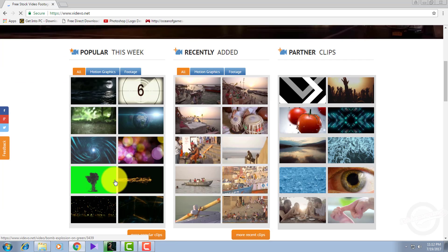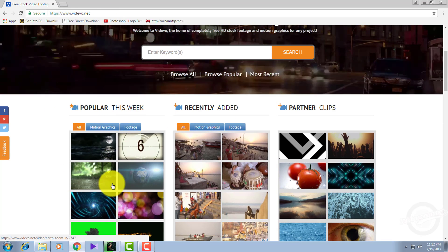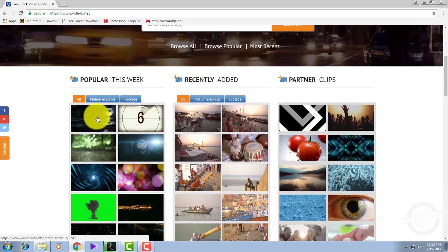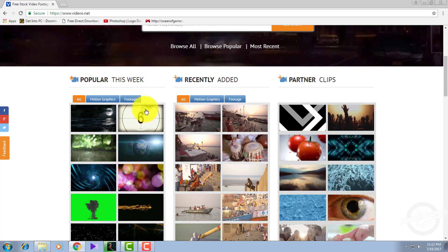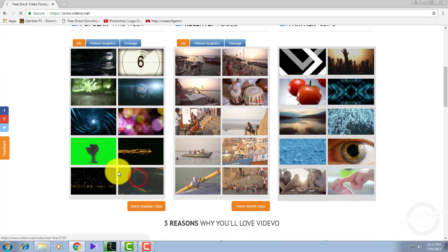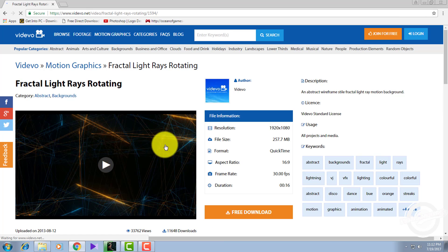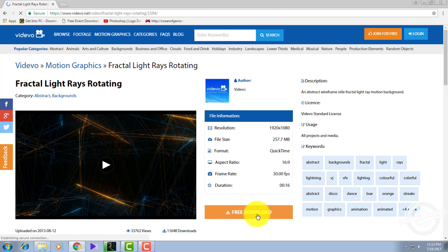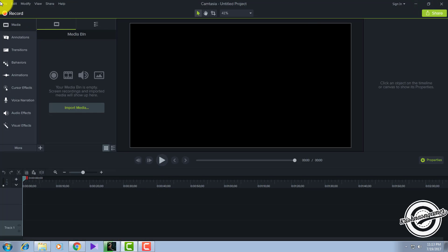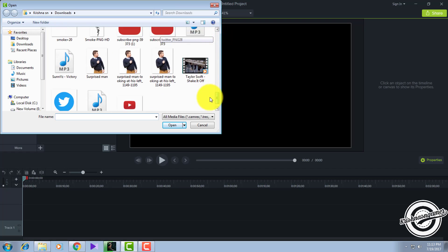On this website you can see there are nice backgrounds updated every week which are free to use, so you can use them any way you want. I'll download this one. Click 'free download' and the background will get downloaded. After doing that, go to File, Import, and insert your downloaded video file.